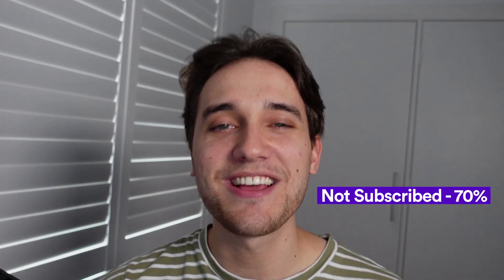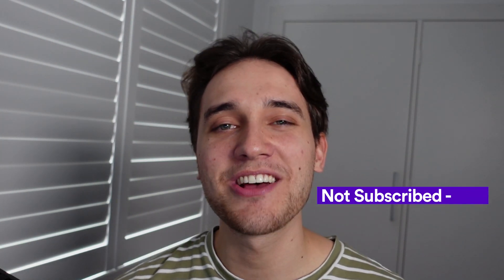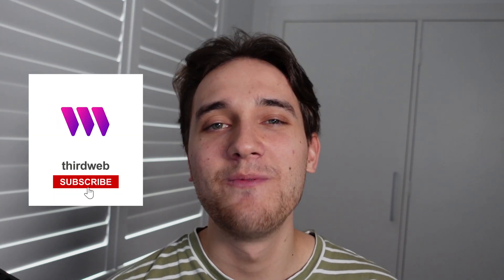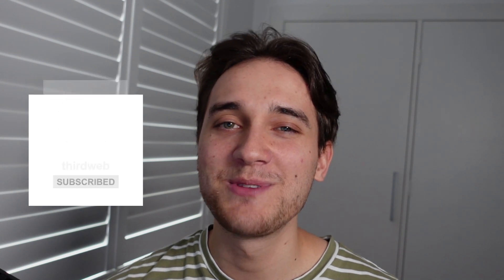Before we jump into the video, I want to let you know that currently 70% of the amazing people like yourself that watch ThirdWeb's YouTube videos are still not subscribed to the channel. So before we begin, I'd love to ask you a favor. If you get any value out of these videos, I'd really appreciate it if you subscribe to the ThirdWeb channel.